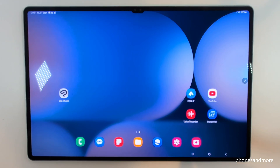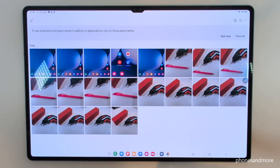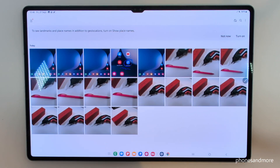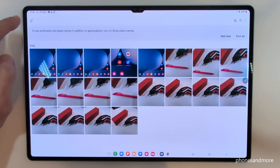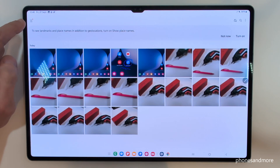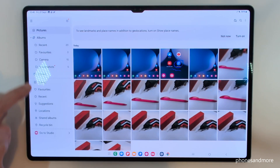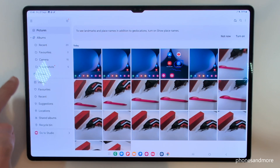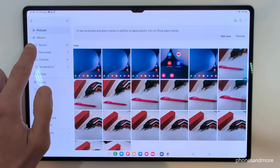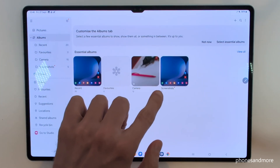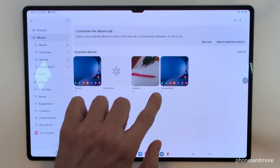To find your screenshots, go to the Gallery. They are mixed in with your camera photos and videos, so I recommend tapping the three bars to open the menu, then go to Albums — there you have a dedicated folder just for your screenshots.